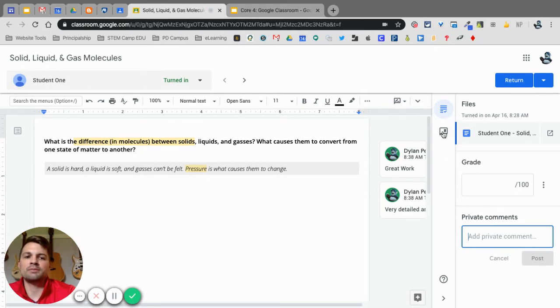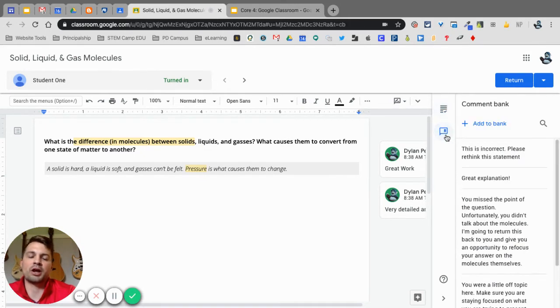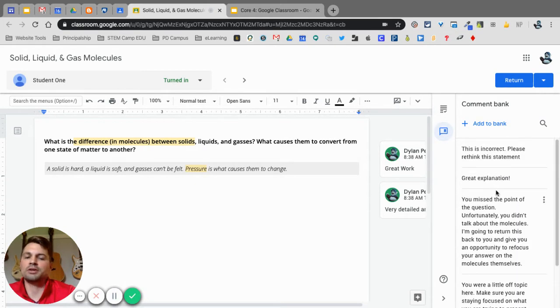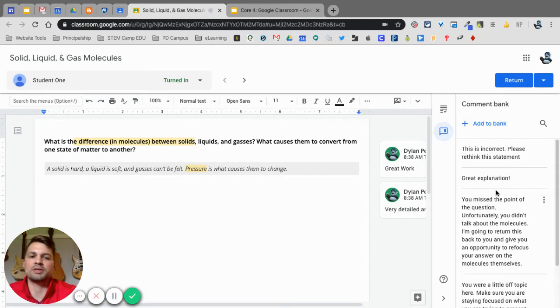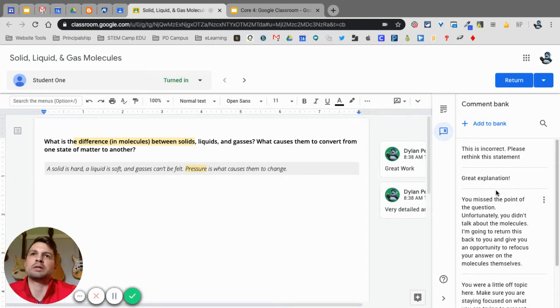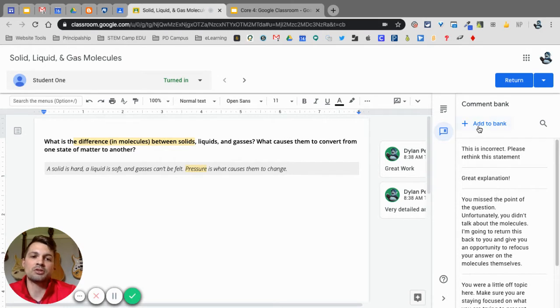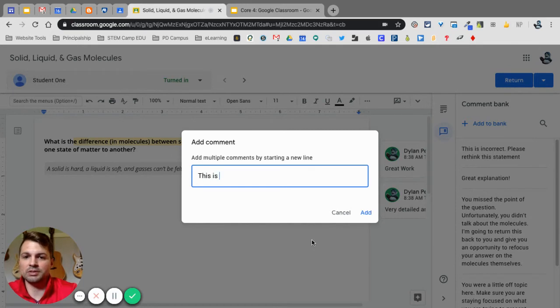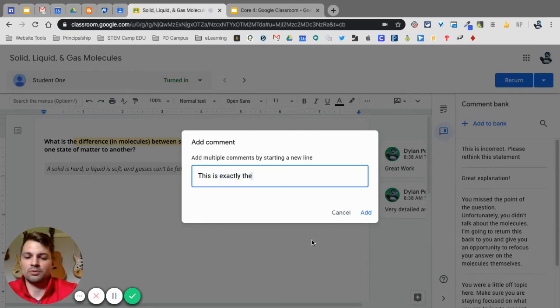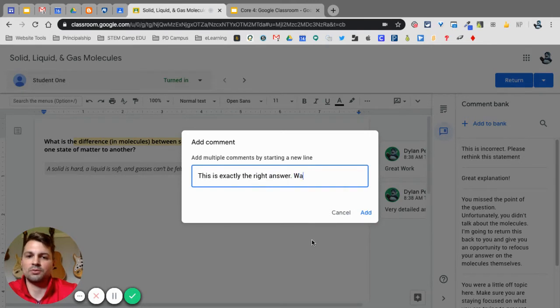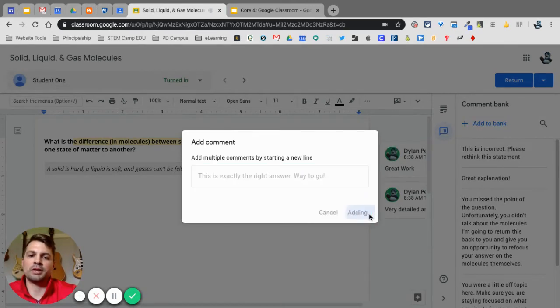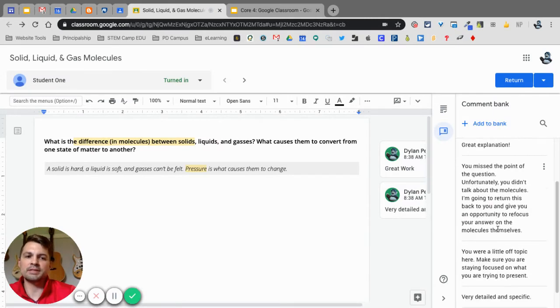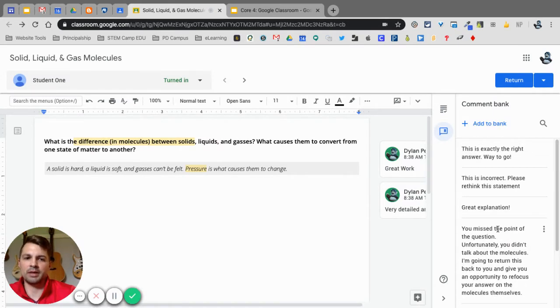Down below the grading section is your comment box or your comment bank, I should say. These are all comments that you guys can put in, these are specific comments for you, things you might say all the time or be constantly putting in there and you don't want to type them. So if I add to the bank here, 'this is exactly right answer, way to go,' and I click add, this adds this to my comment bank.